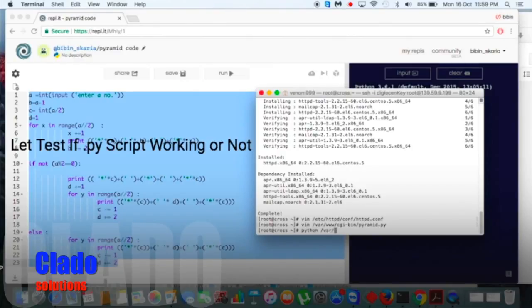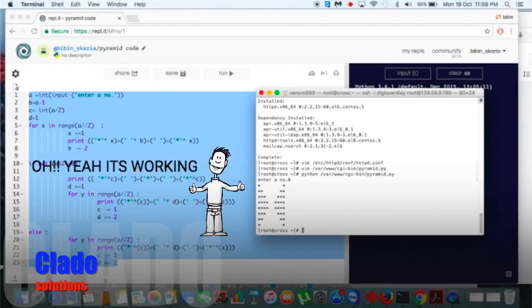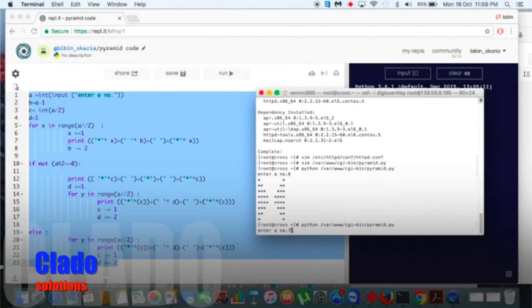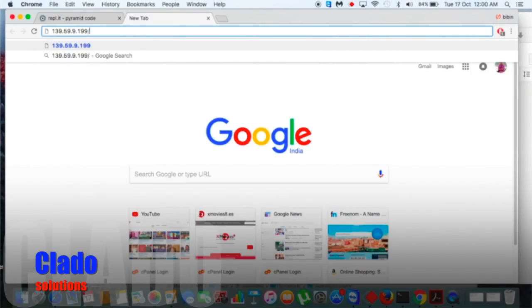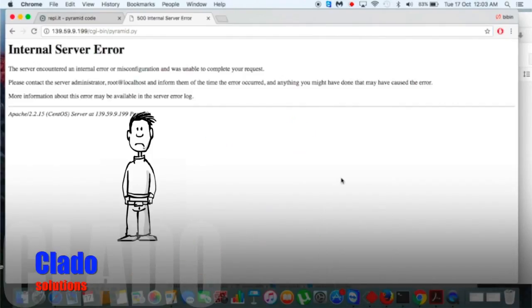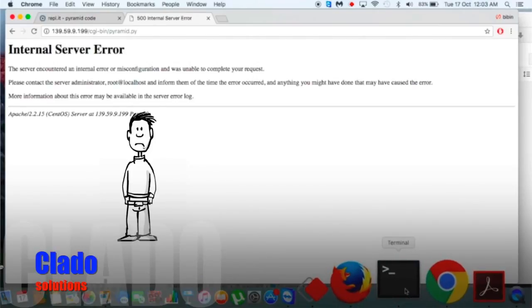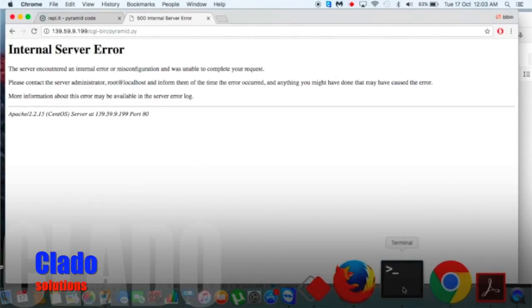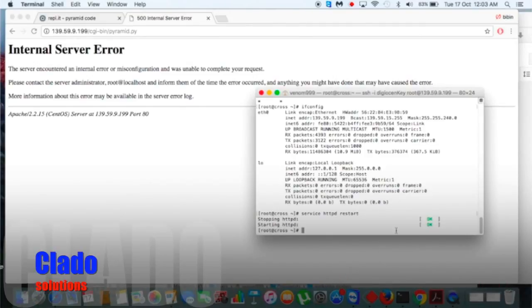It's working in the terminal — very nice! Now let's check in the web browser. It's not working — because first it has no permission, and second we didn't give any input, so it automatically shows an internal server error.